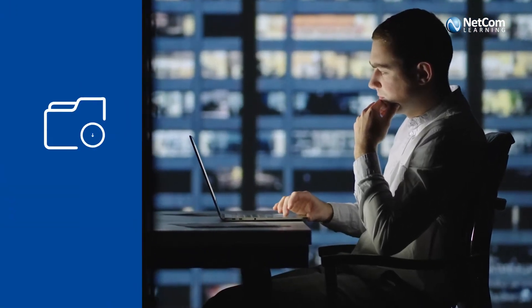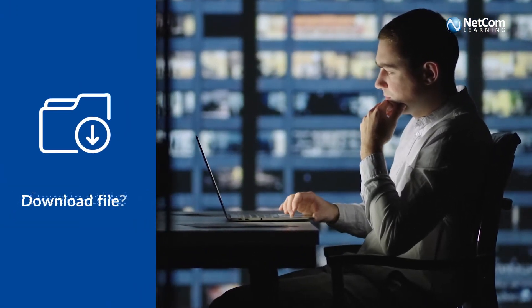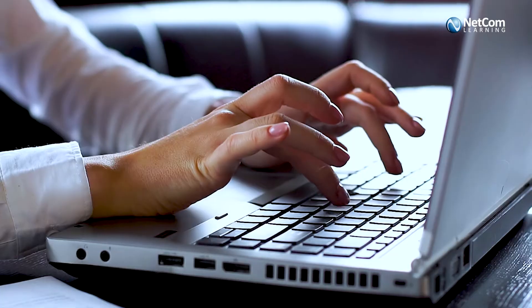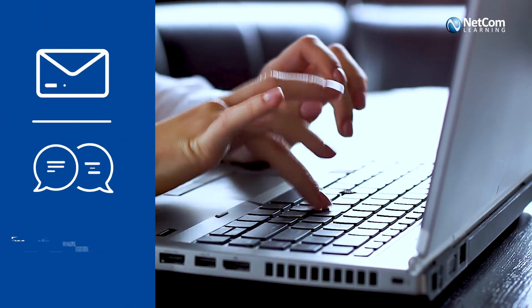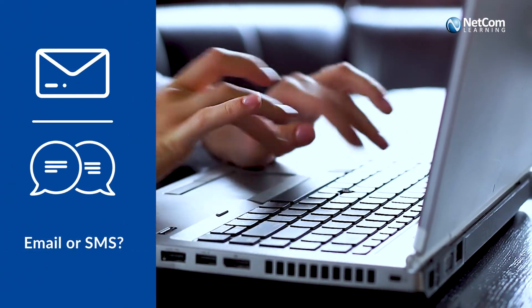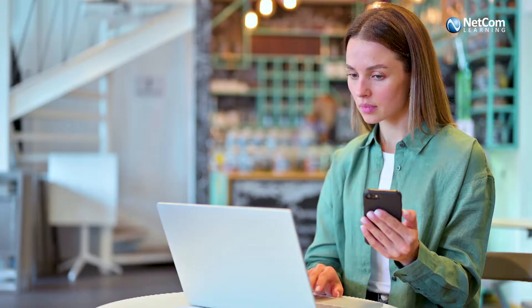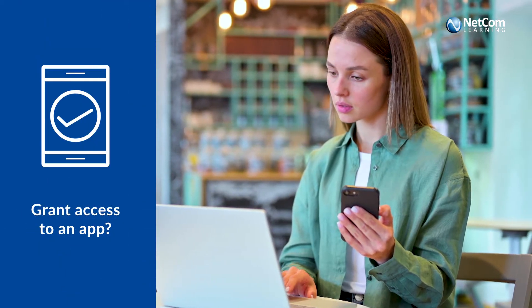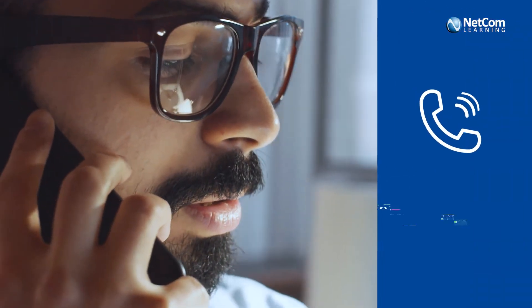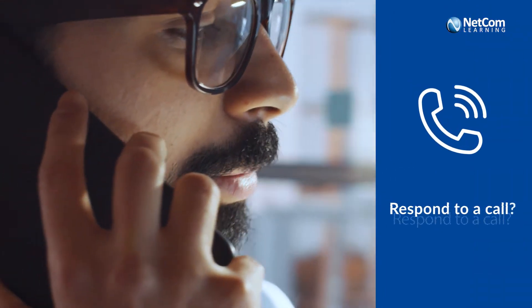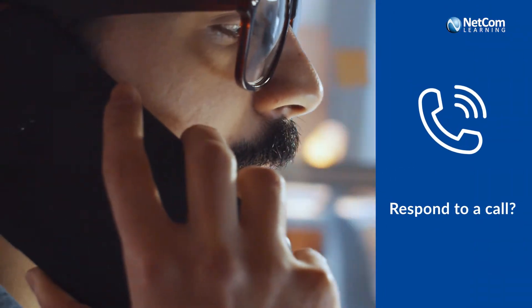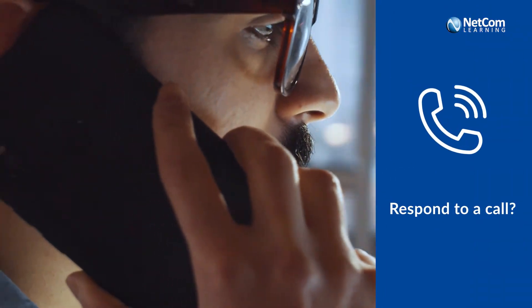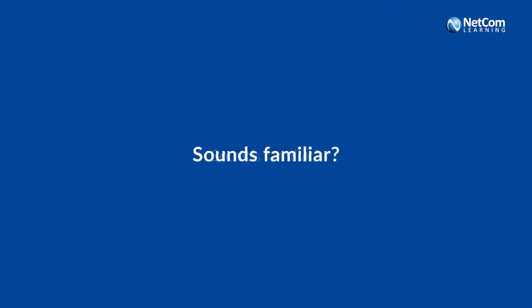Always in a hurry to download a file? Respond to an urgent email or SMS? Grant access to an app? Or even respond to a call from a seemingly harmless source? Sounds familiar?